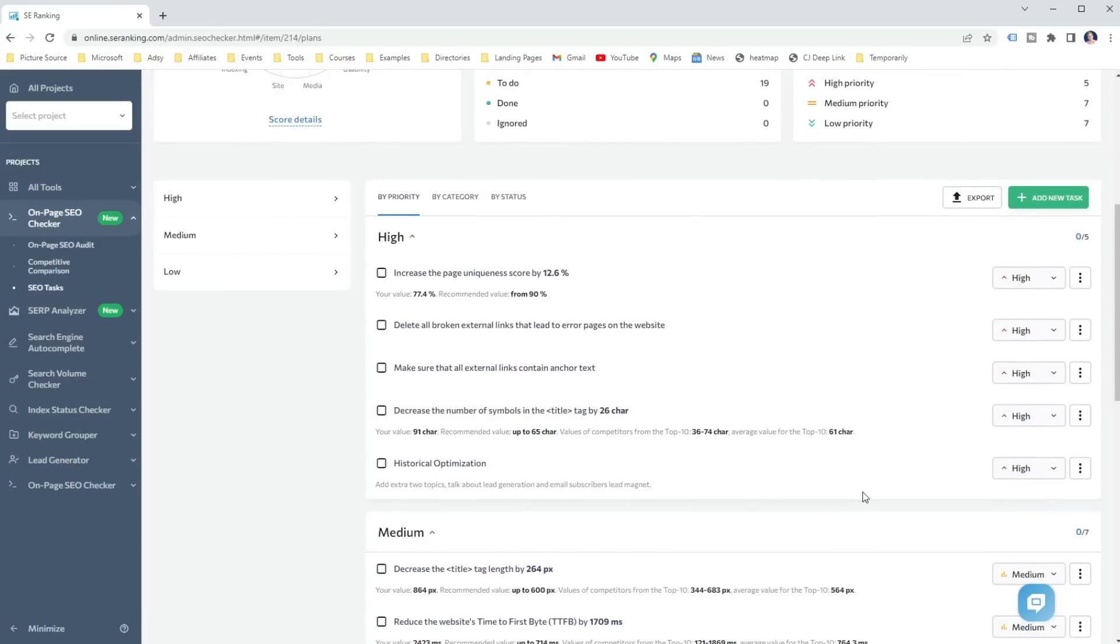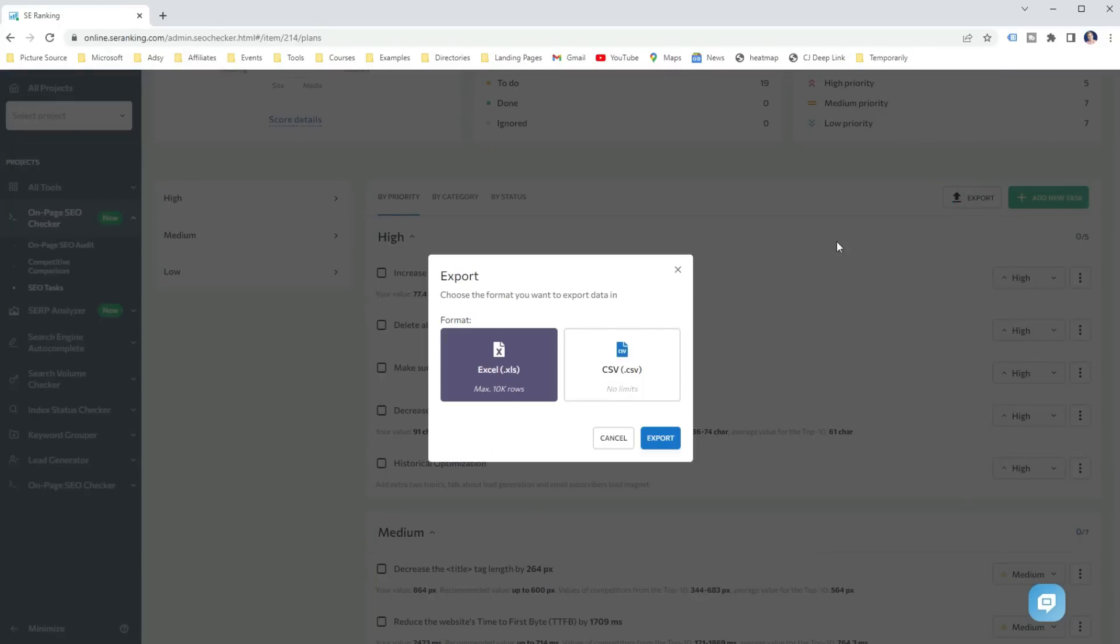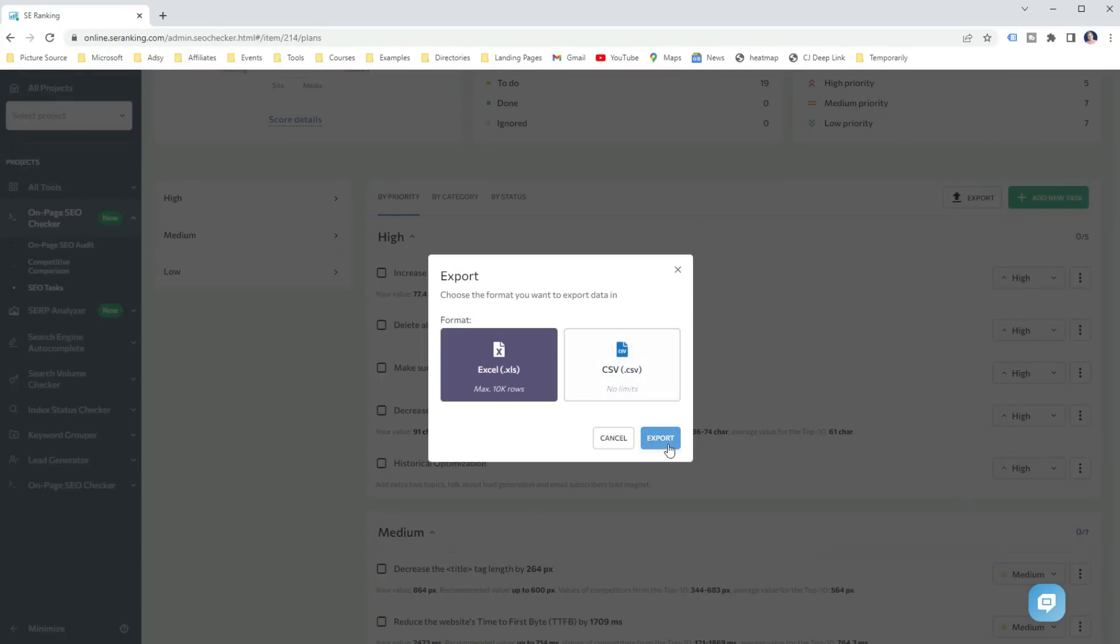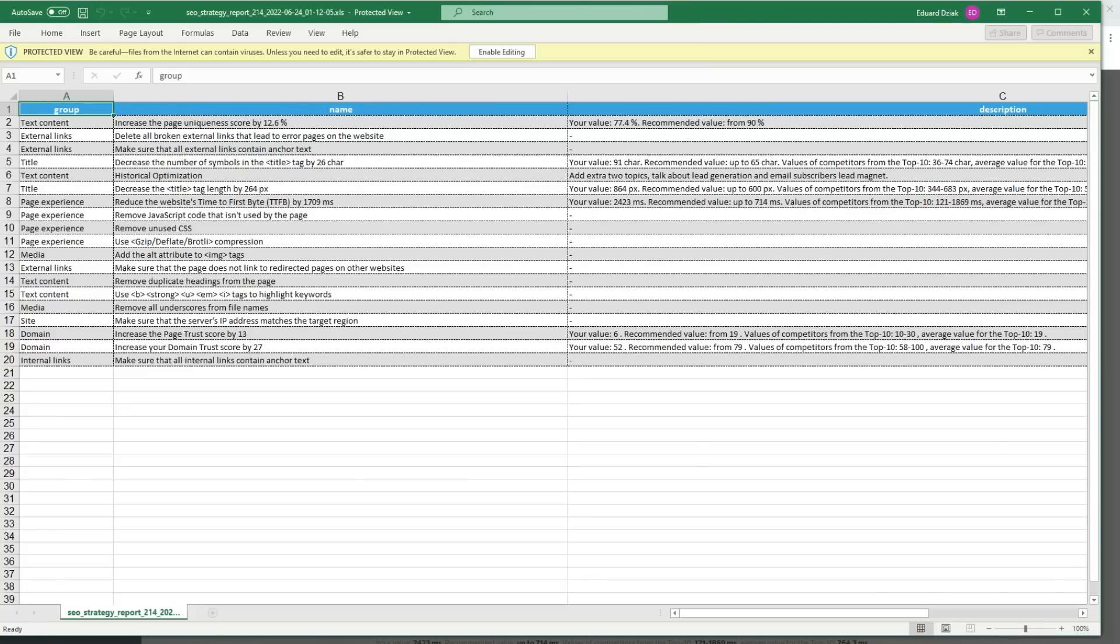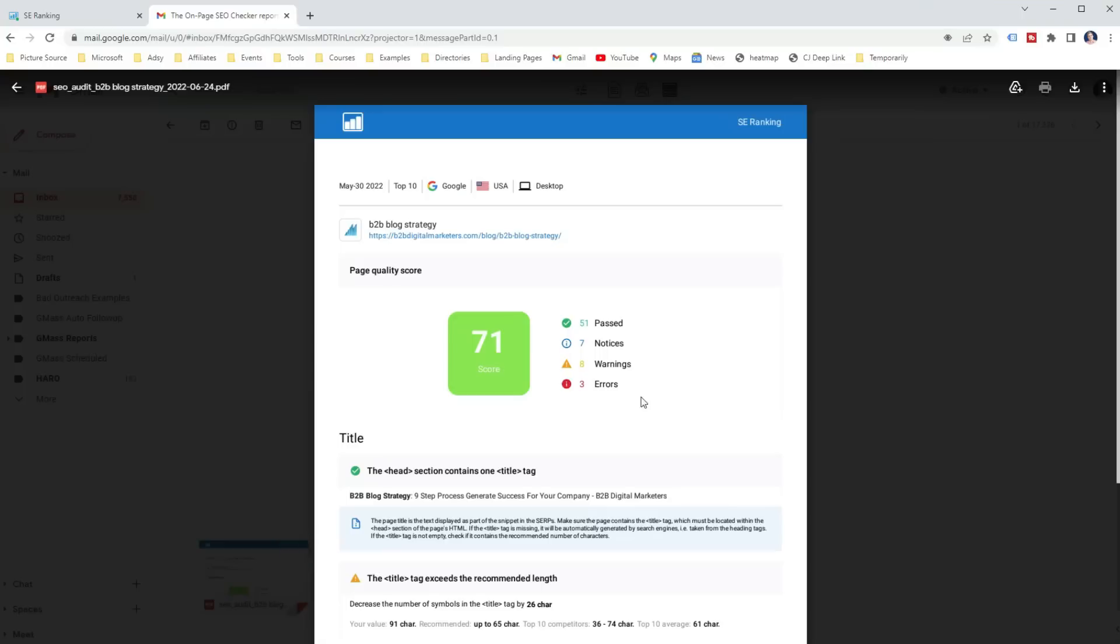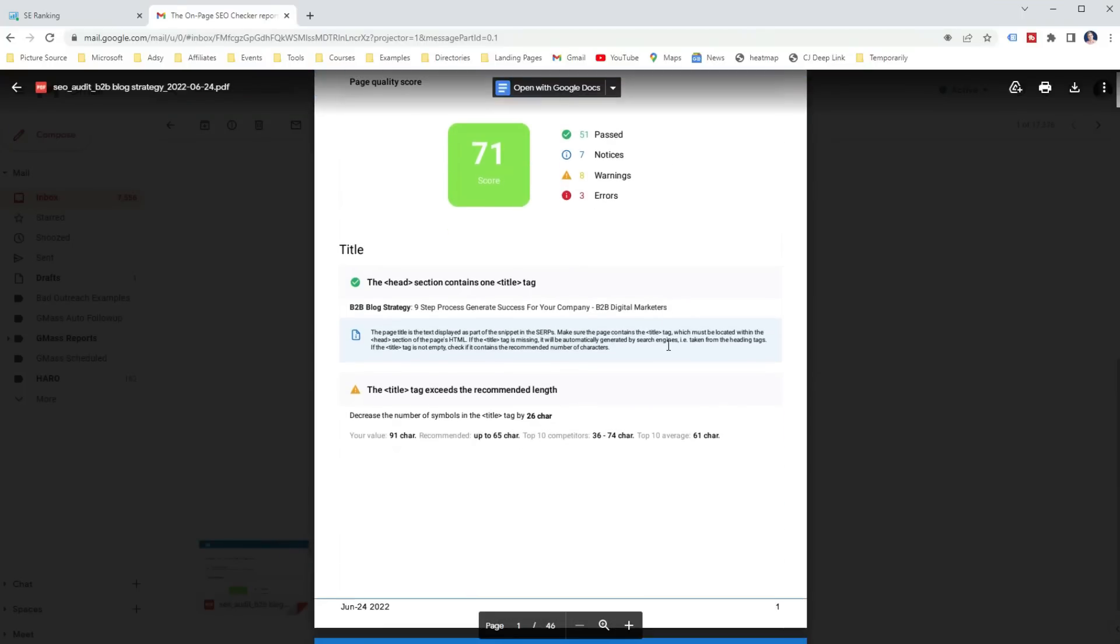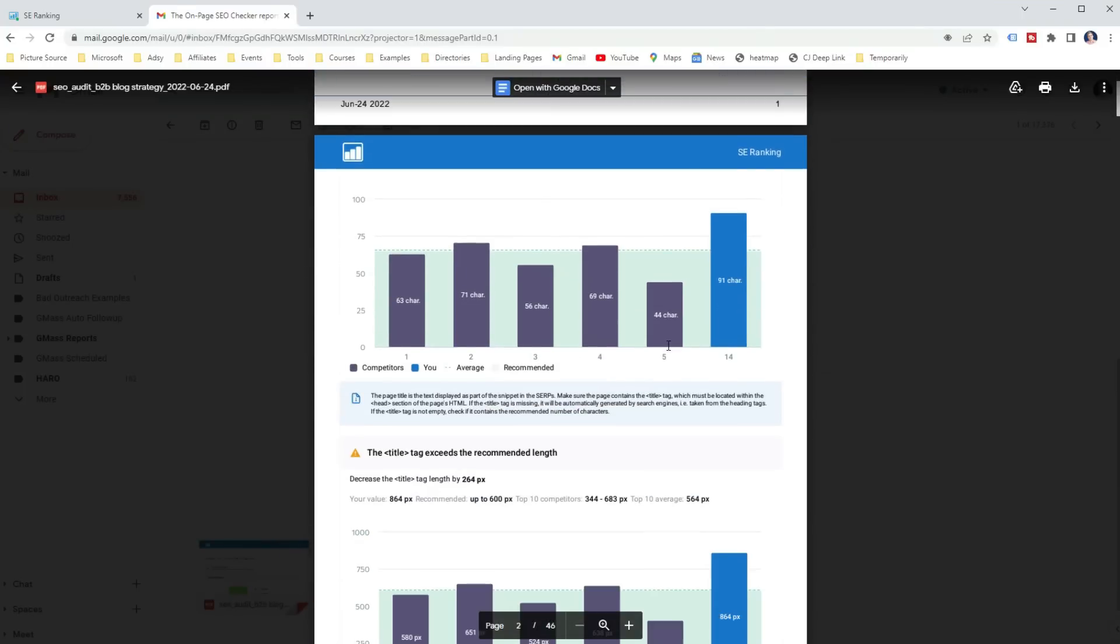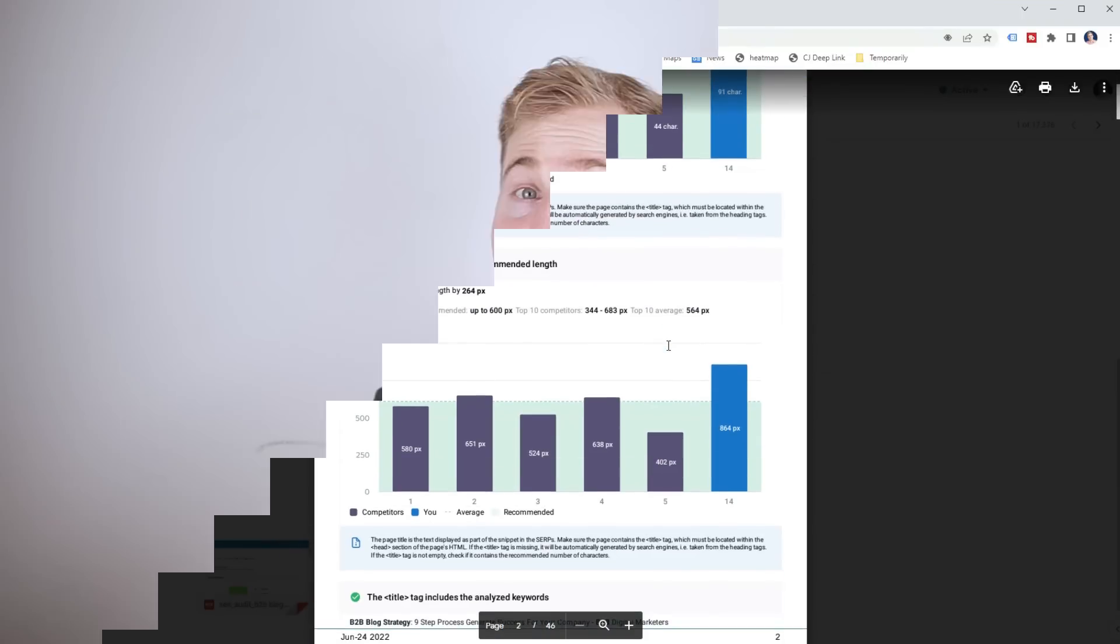And once you are done, you can easily export it to a spreadsheet for freelancers or SEO consultants who don't have access to your account. Or you can just get it emailed and share it with whoever you need. So if you are managing some SEO team, then this feature is definitely awesome. As like this, you don't need to create manually your own spreadsheet or text back-to-back what needs to be done on each page. Just create the task and send it to them.